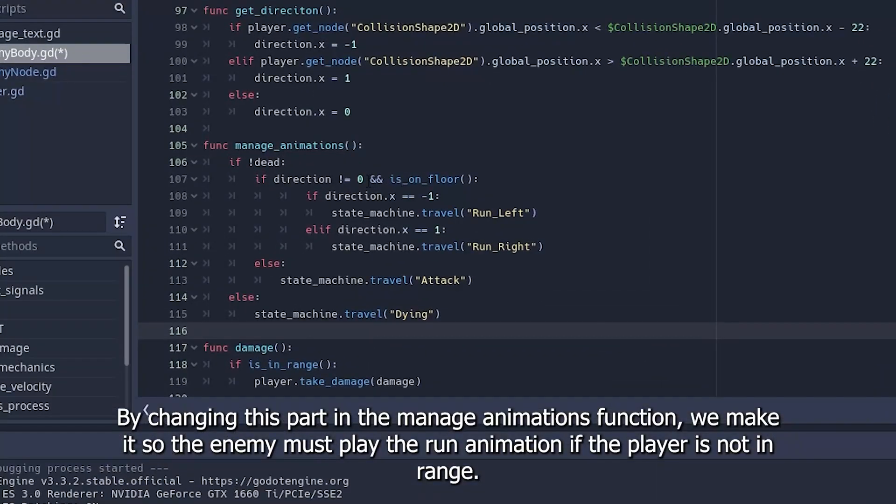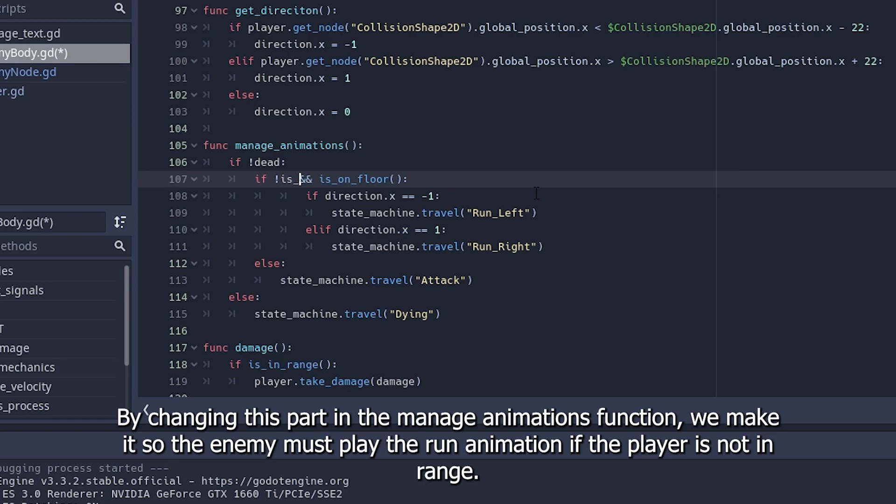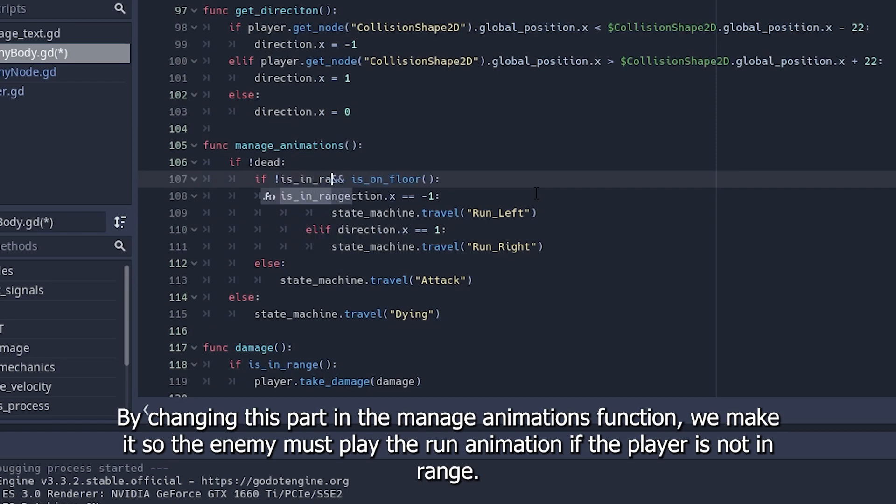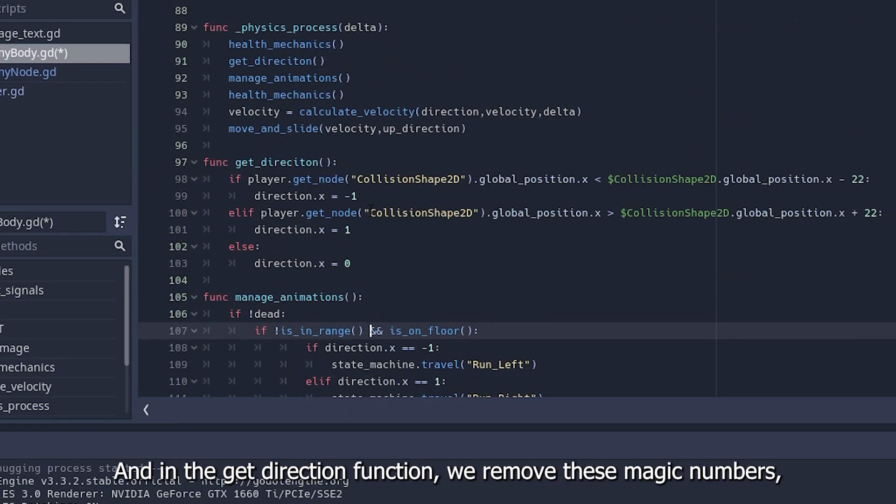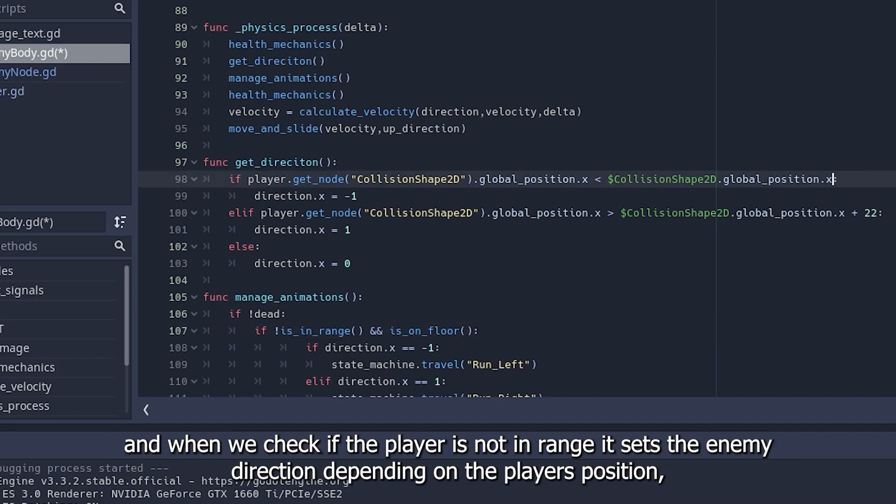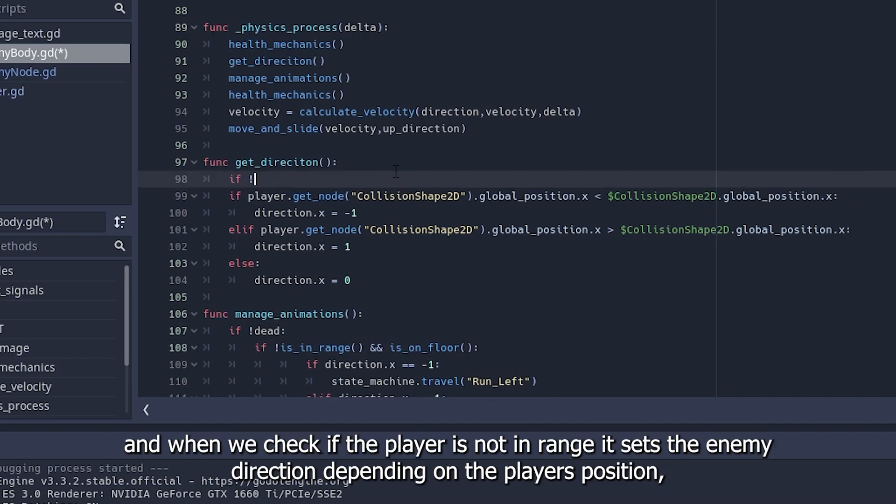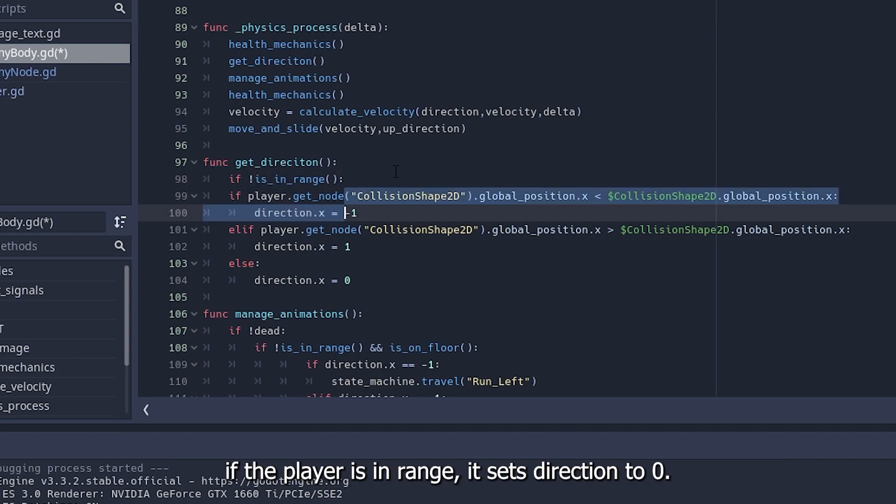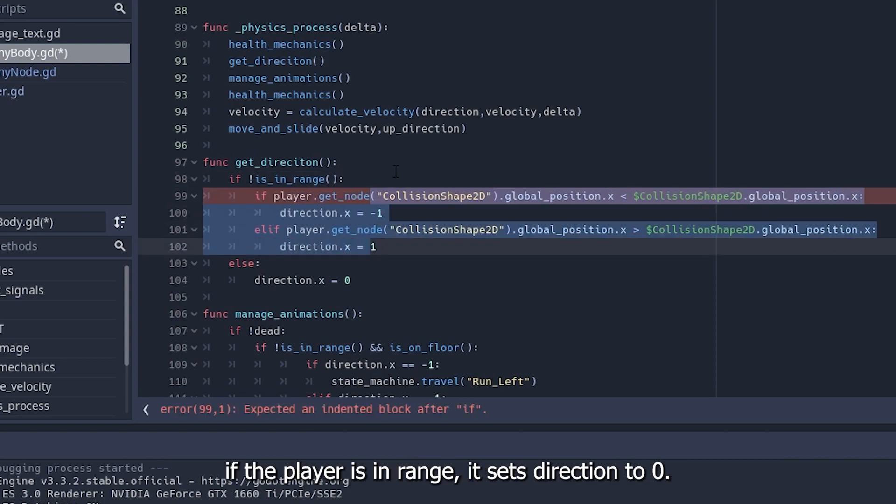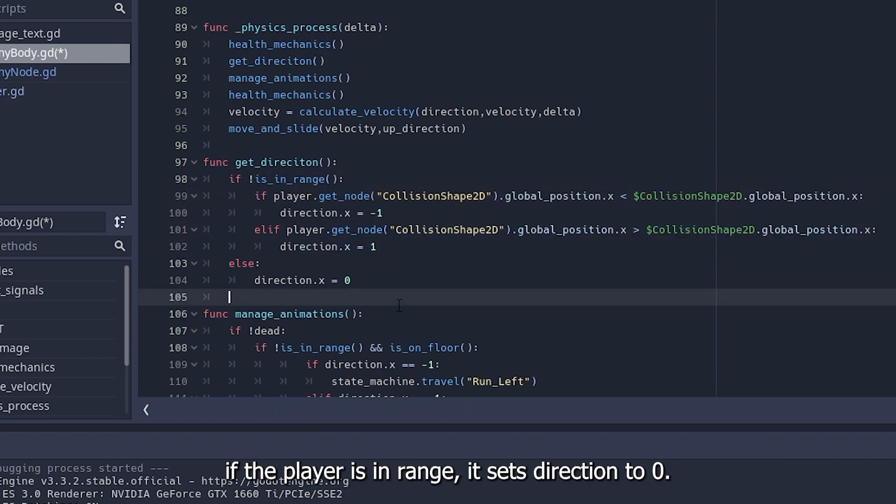By changing this part in the manage animations function, we make it so the enemy must play the run animation if the player is not in range. And in the get direction function, we remove these magic numbers and when we check if the player is not in range it sets the enemy direction depending on the player's position. If the player is in range, it sets direction to zero.